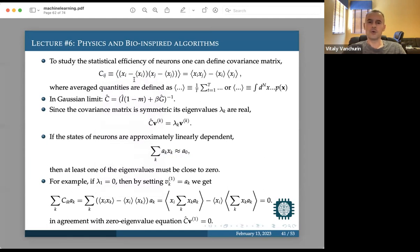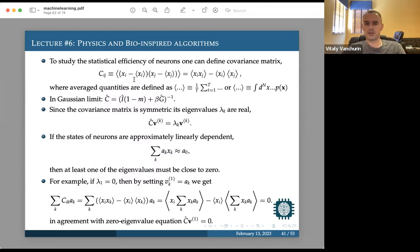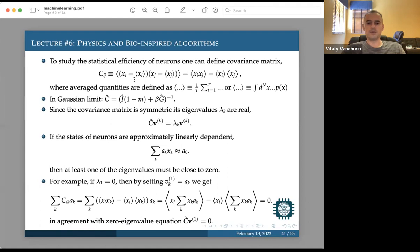A practical note: computing all elements of the covariance matrix is computationally intensive — there are N² numbers to calculate. We'll discuss algorithms that use the full covariance matrix and others that only use the diagonal elements, which suffice for certain tests.